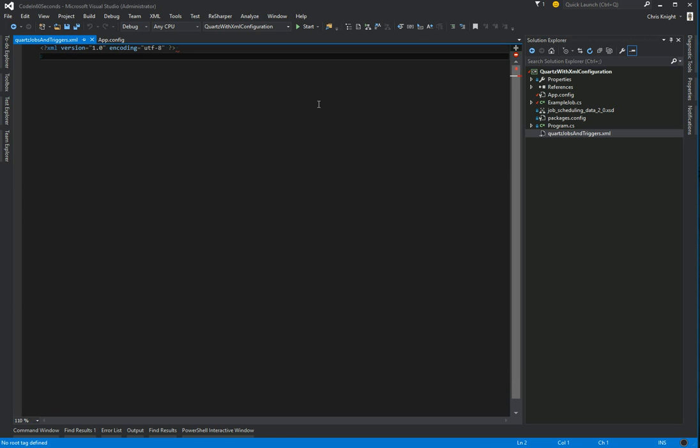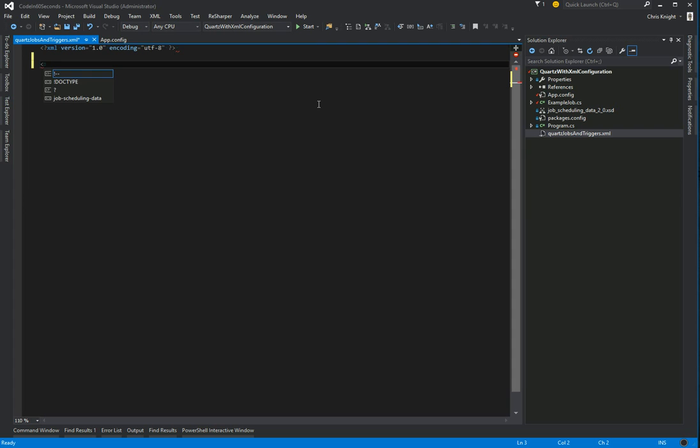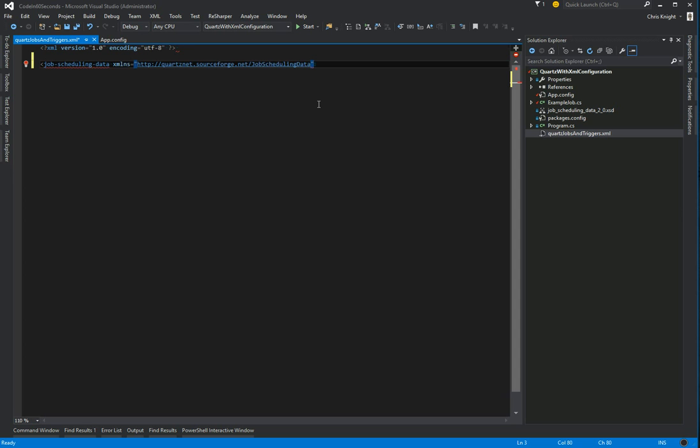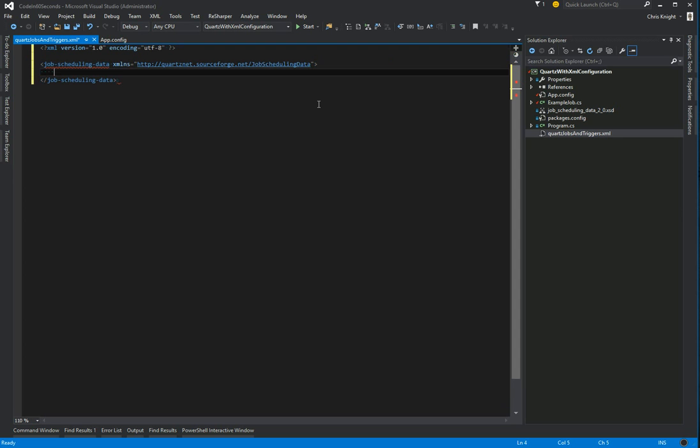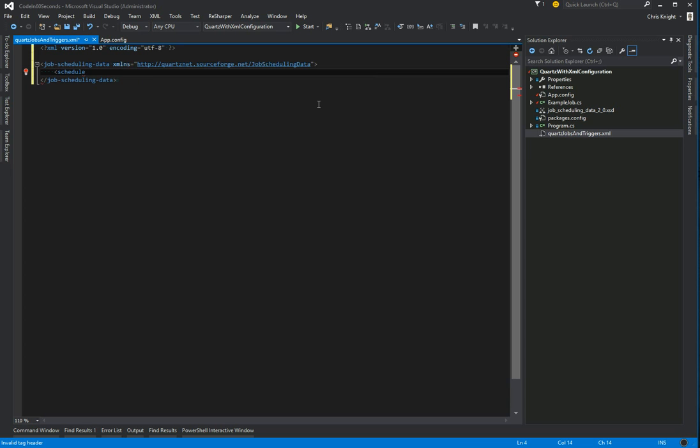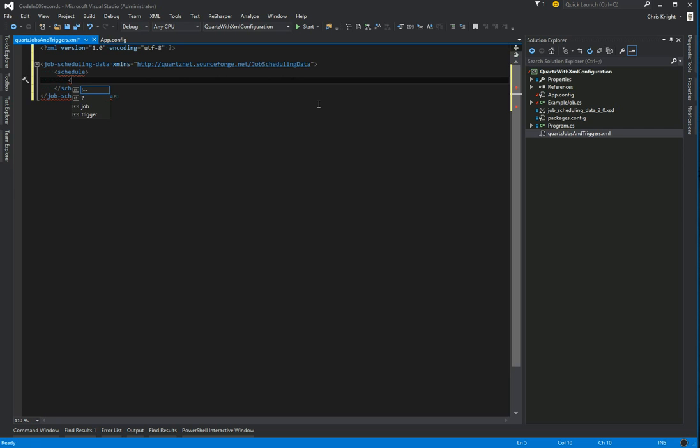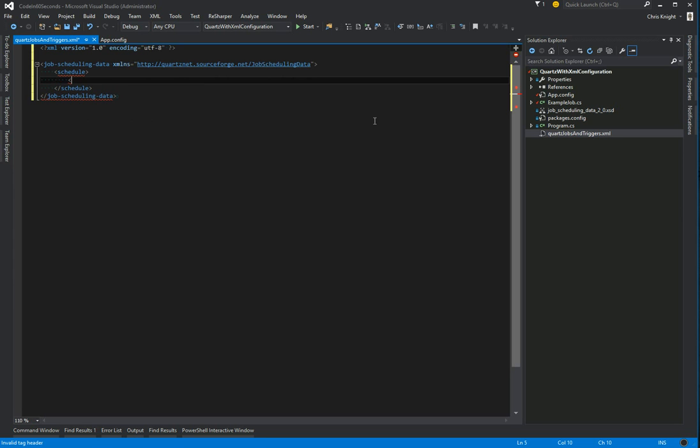Now if I start typing in some XML, we'll see that I'm getting some IntelliSense for the Quartz-specific items. I can add a schedule, start adding jobs and triggers. Instead of typing the whole thing, I have one pre-prepared for us, though.